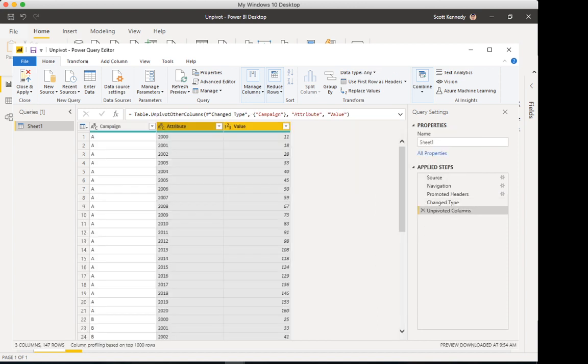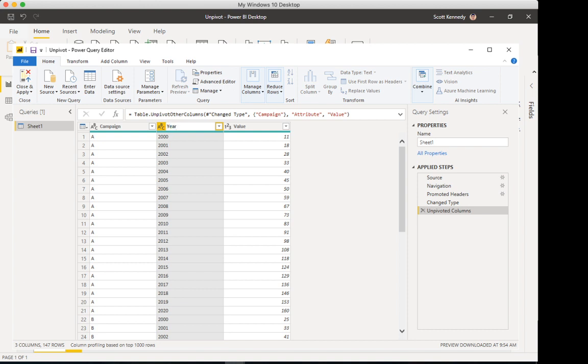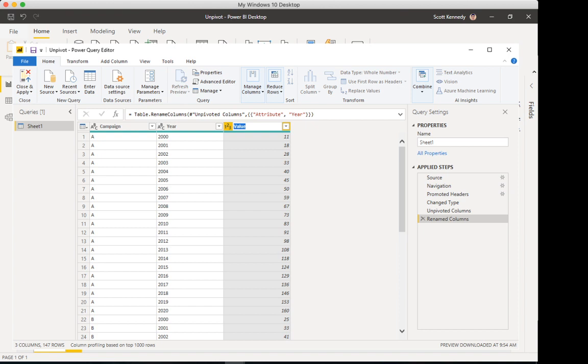All right, sweet. Let's go ahead and rename the column headers now. Attribute, we really mean that to say year. Value, we really mean that to say clicks. And we'll click close and apply.